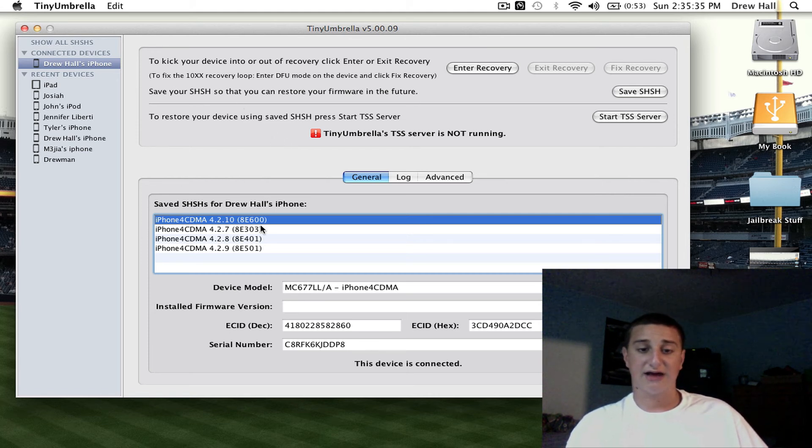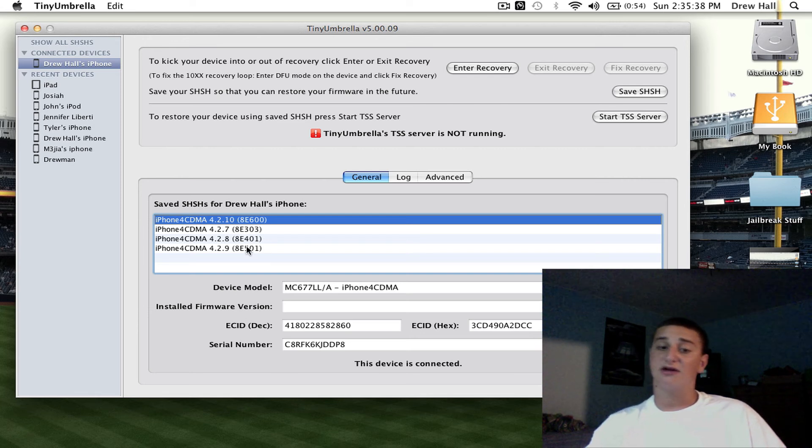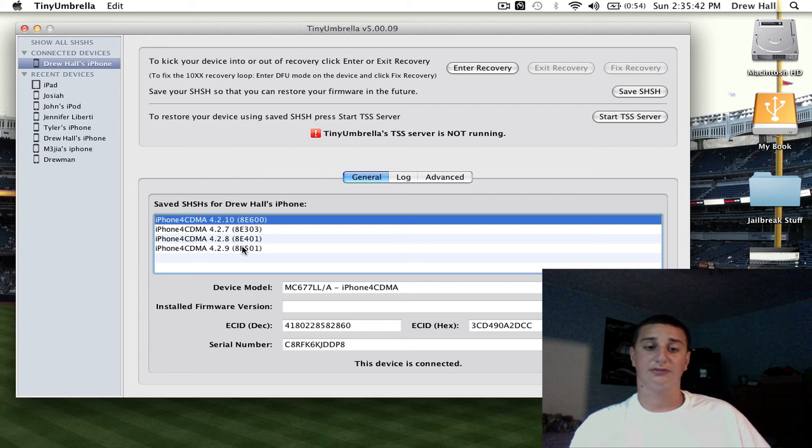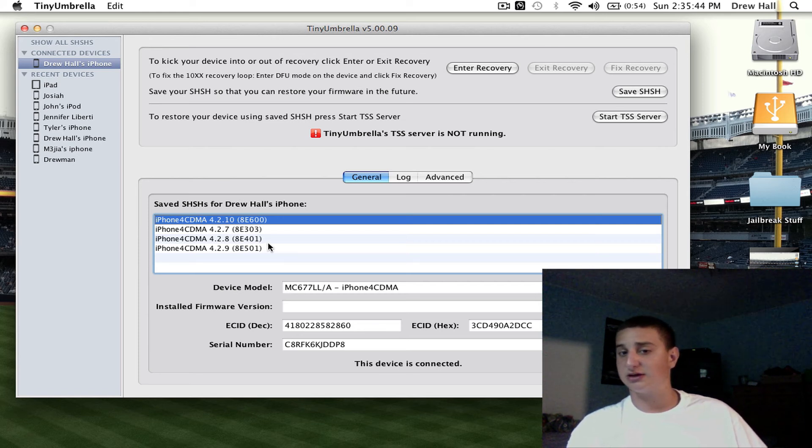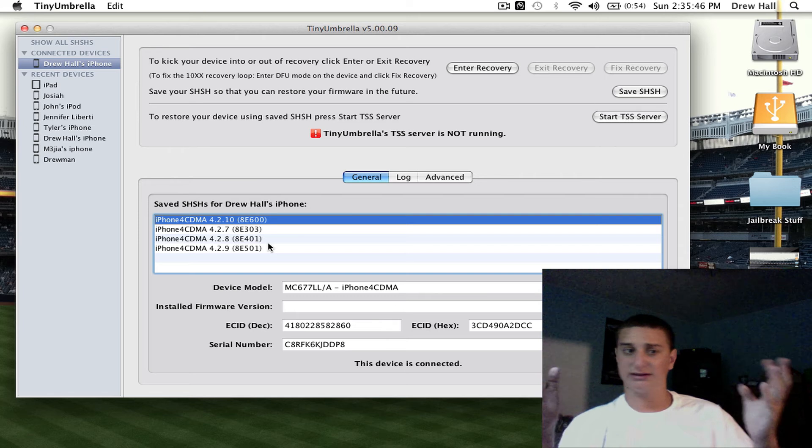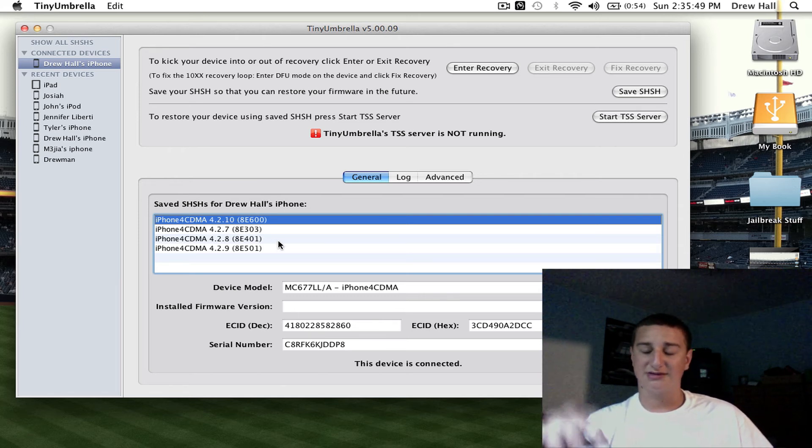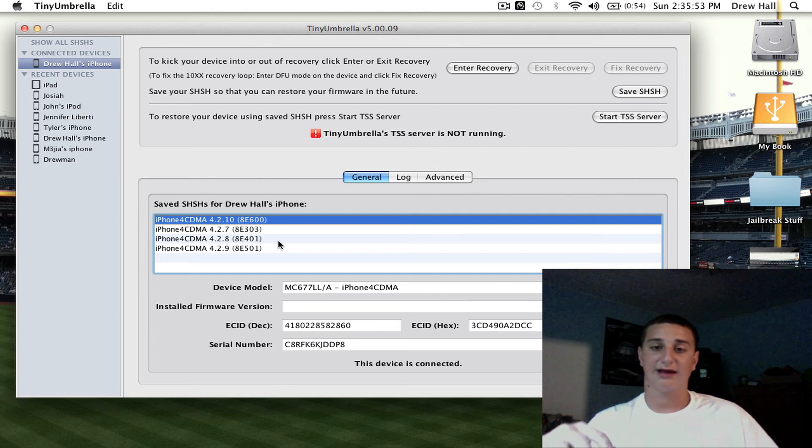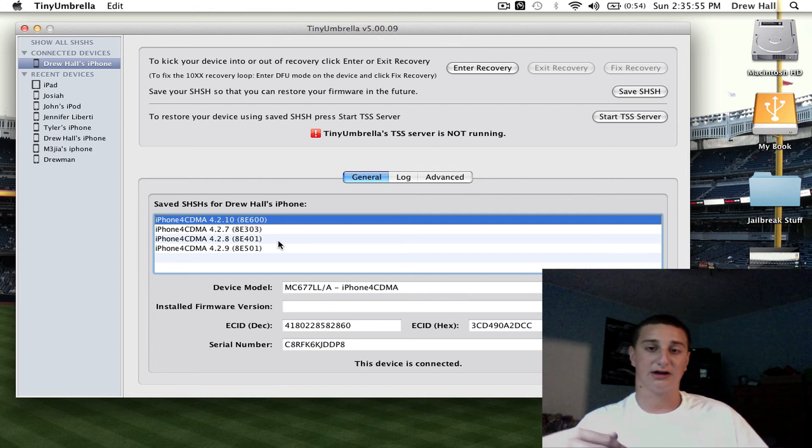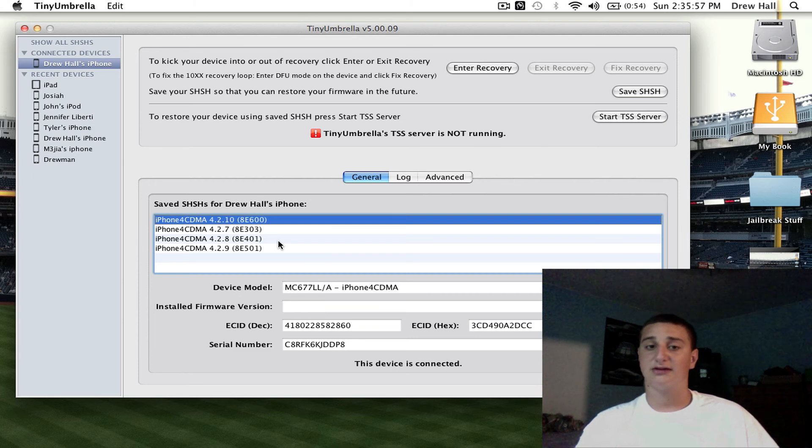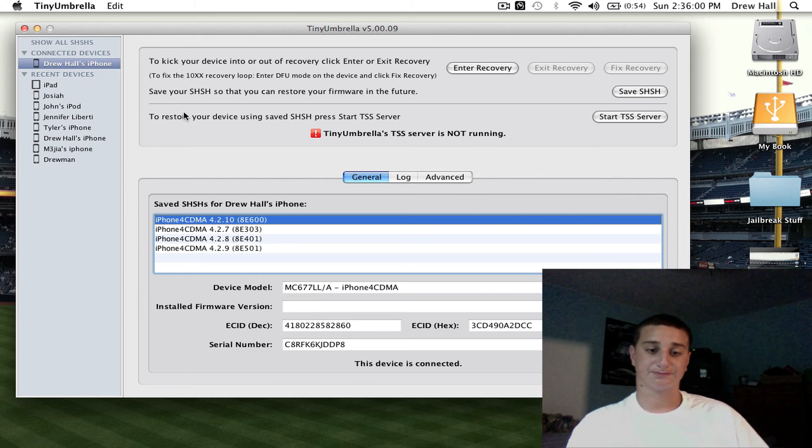But now this says on my device it is saved, so now if these firmwares come out, or a new firmware comes out and I update to it on accident, I don't know how people do that, but if it pops up on iTunes and asks you to update, don't update, unless you hear from me that you can jailbreak or downgrade on it. So don't update unless you hear from me. I'll upload a video for you guys.